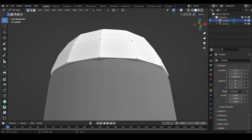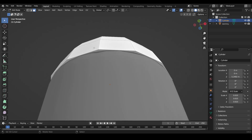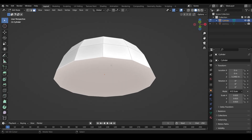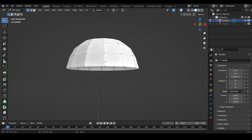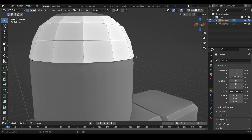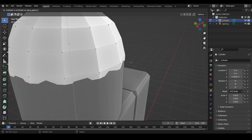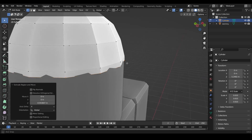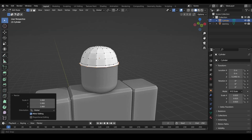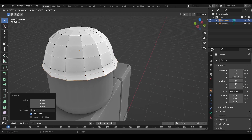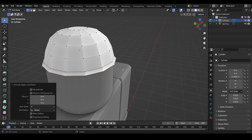Press Tab to go into Edit Mode. In the top left corner there are three icons: the dot for vertex select, the line for edge select, and the square for face select. Click the square for face selection mode. Select the top face, hide the dummy if needed, then press Delete and choose Delete Faces to remove it. Re-show the dummy. Now hold Alt and click to select the bottom loop, press E to extrude and Z to move it downward along the Z axis. Click to confirm, then press S to scale it outward to create that curvy brim.